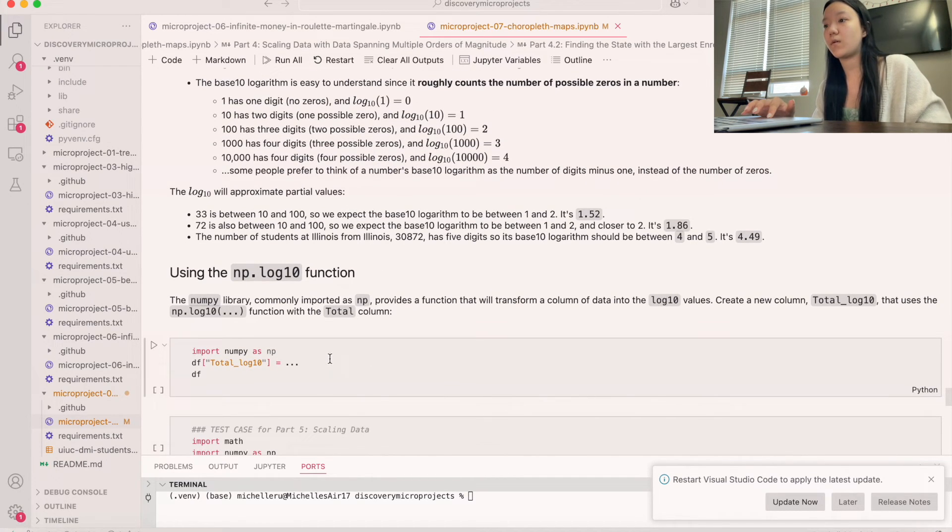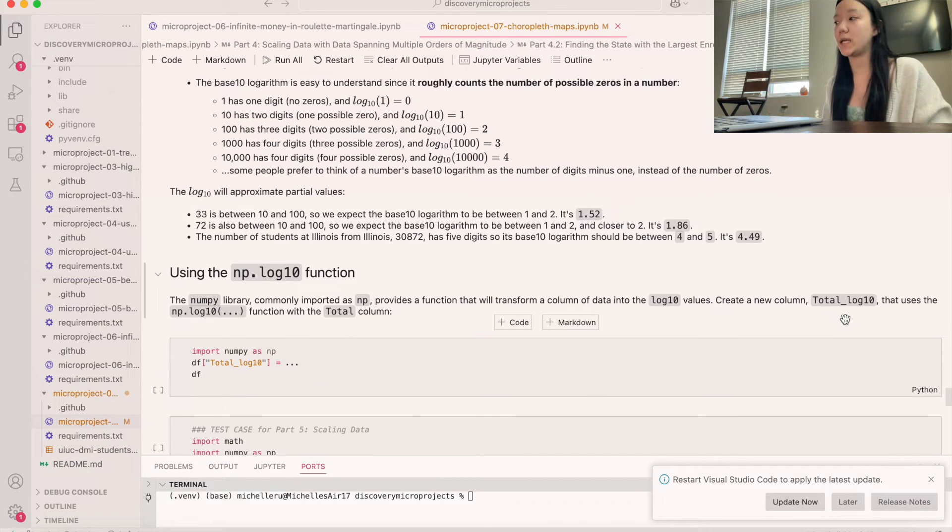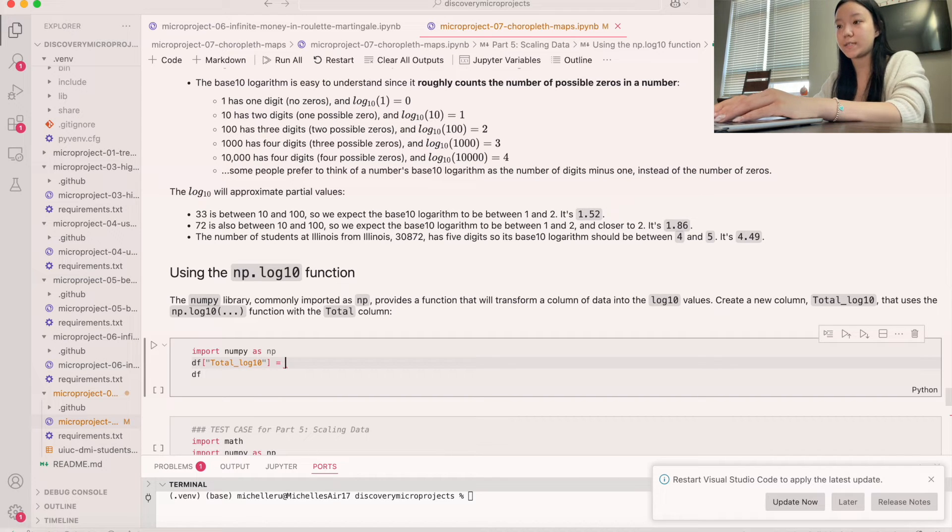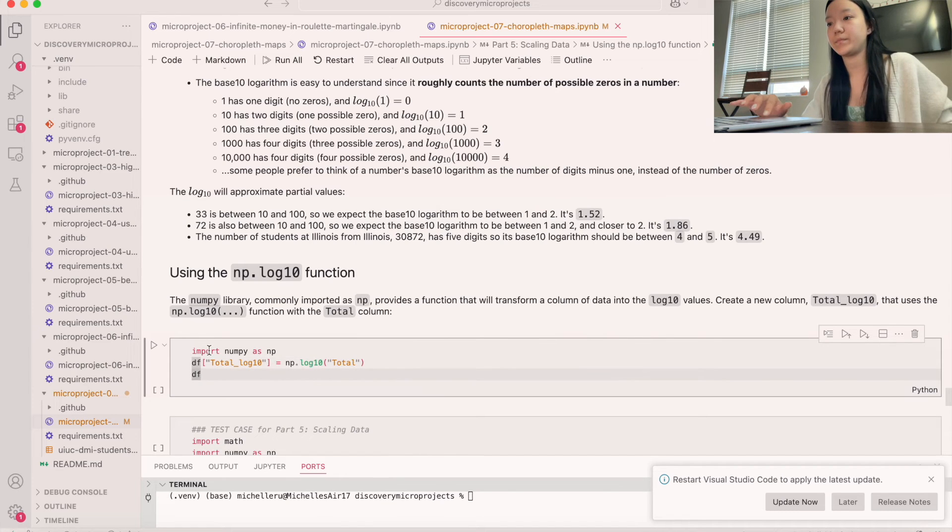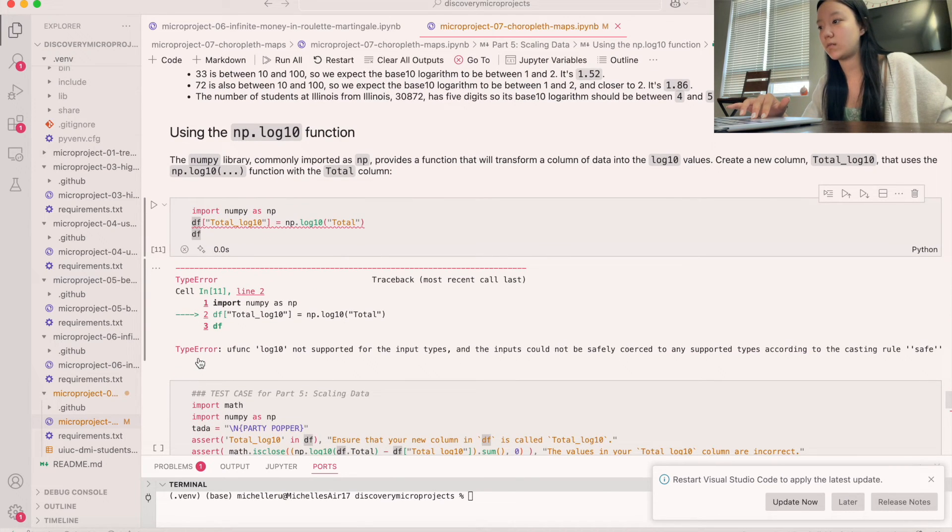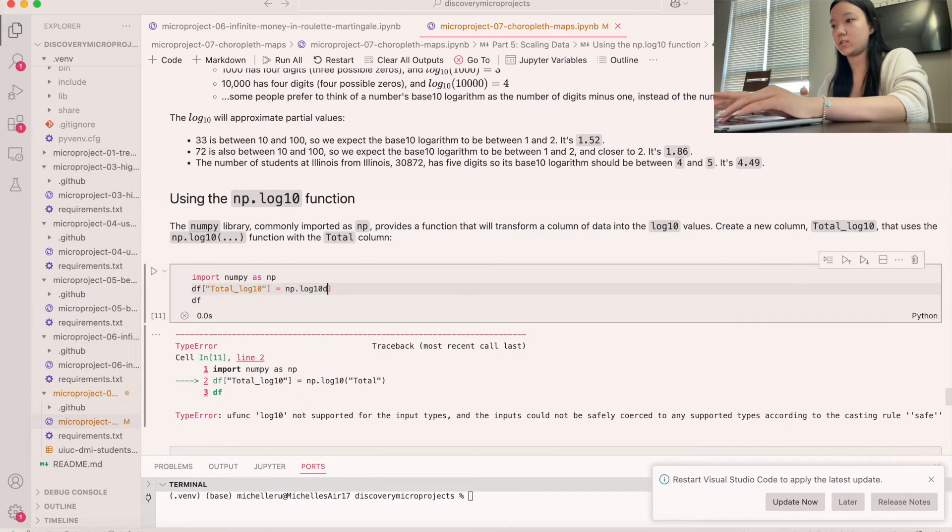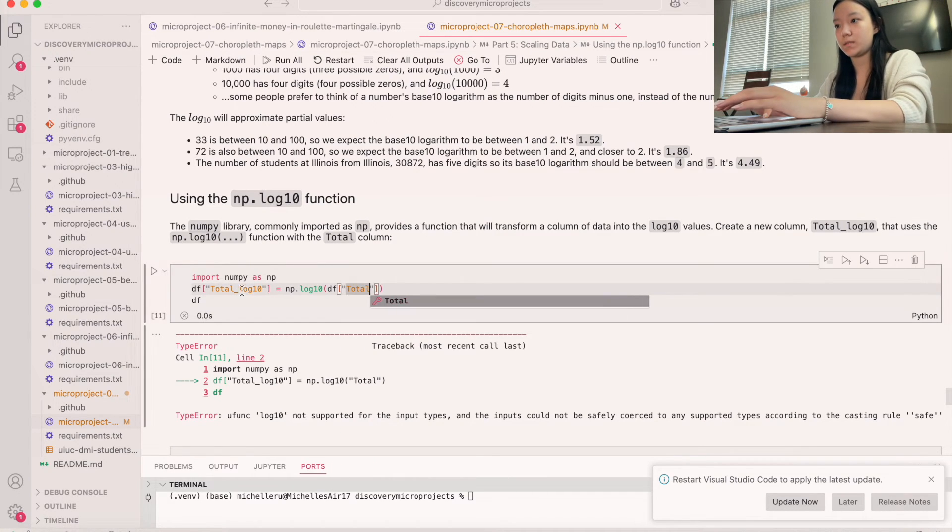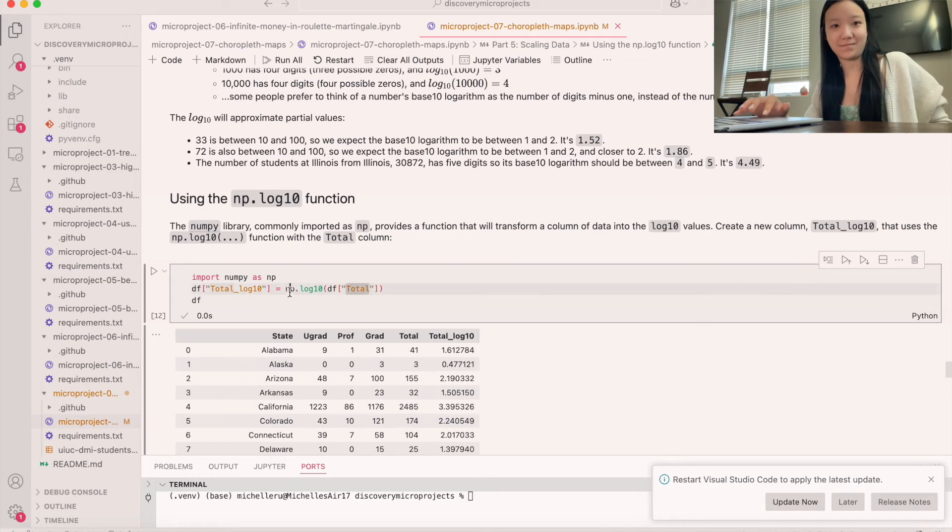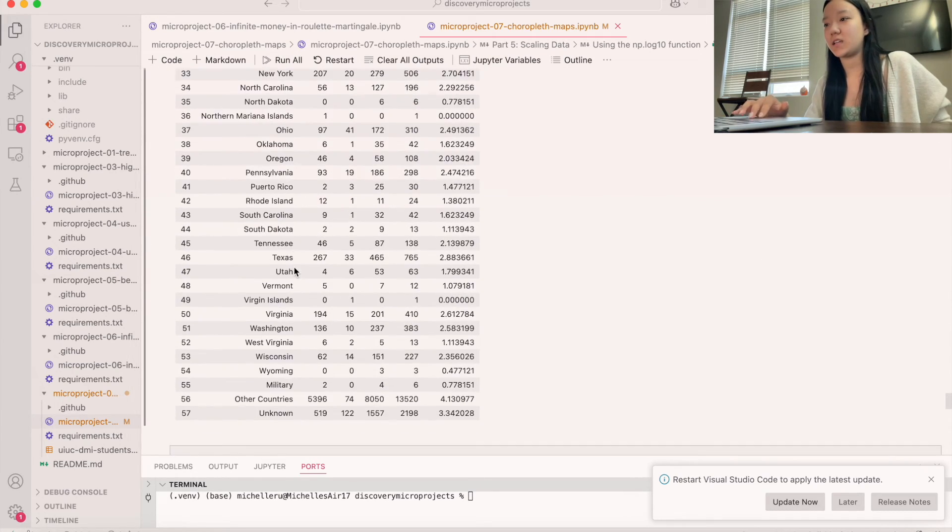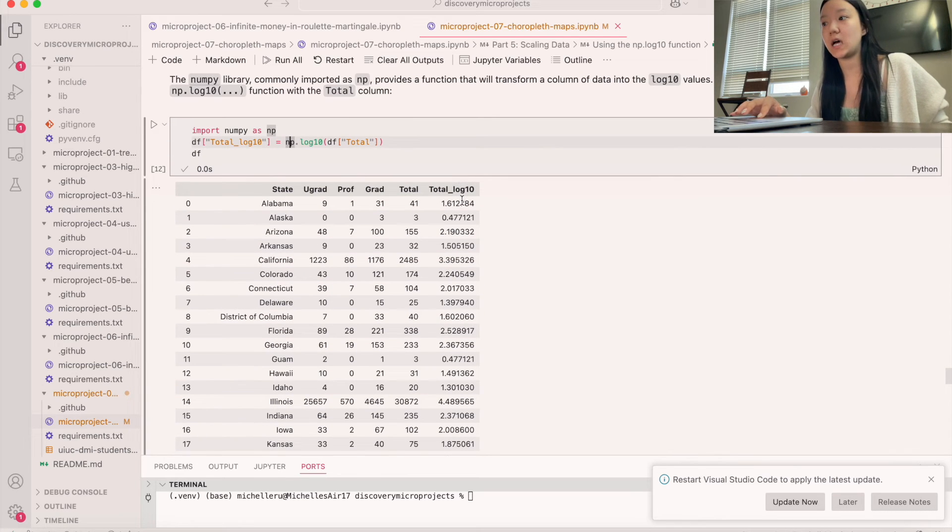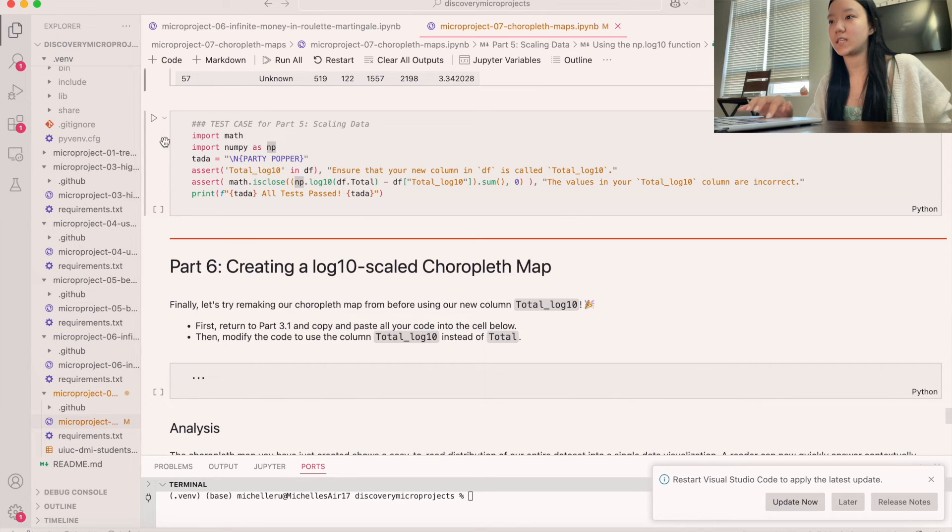And so now what we're going to do is we're going to use the log function. And so we're going to create a new column, total log 10, that uses the np.log10 function with the total column. So we're going to do df total log 10 is equal to np.log10, and then we're going to put total as our column. Let's give this a run. Oh, that did not work. I think it's df total, actually. Let me give this a try. I haven't actually used this before. It's this. There we go. Okay, it was df, so make sure that we pass on the data frame, not just this. Okay. Looks good. And so this is like our new column right here has been scaled to have these values here. And so now let's run a test case real quick.